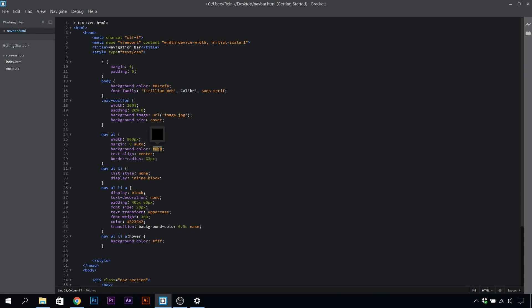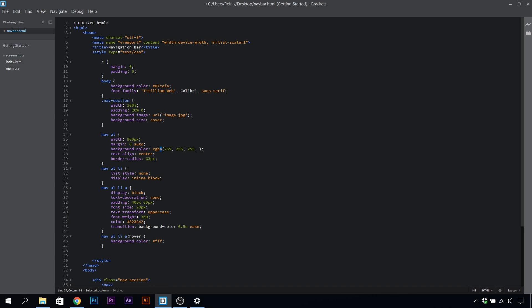Now let's set that proper background color in. We're going to use RGBA colors. To get the white color, we need to set all of these colors, red, green, and blue, to 255. If you want to get a black color, you would set all these numbers to zero.